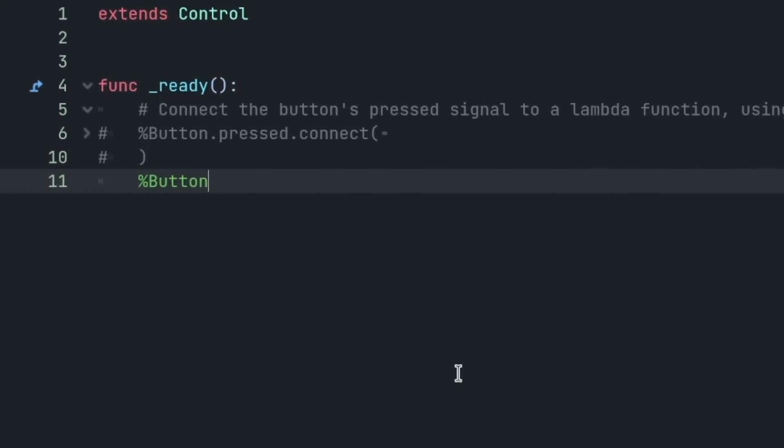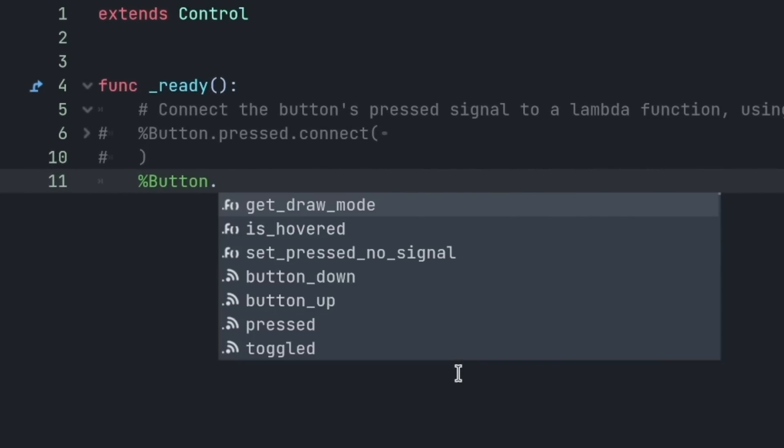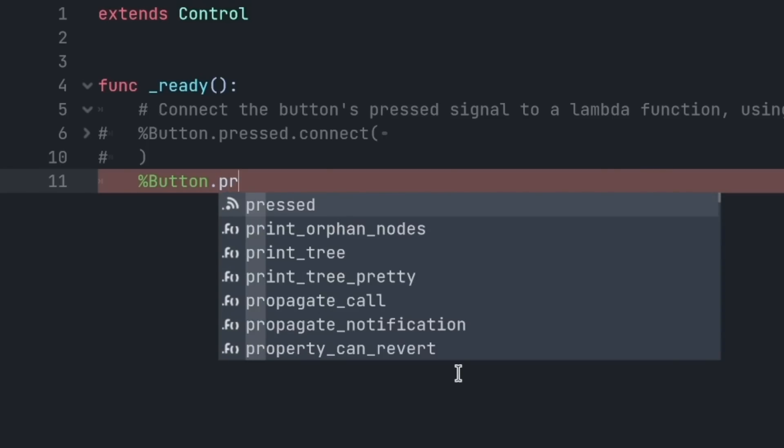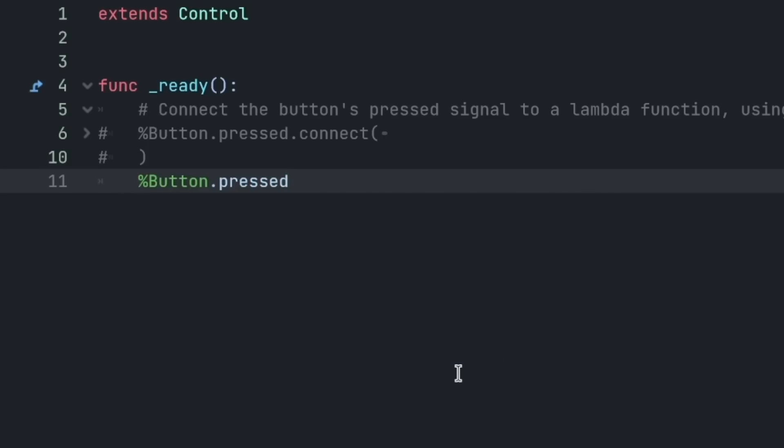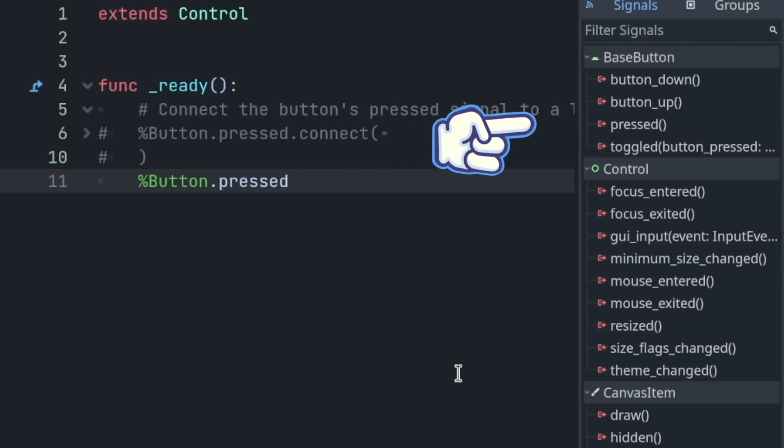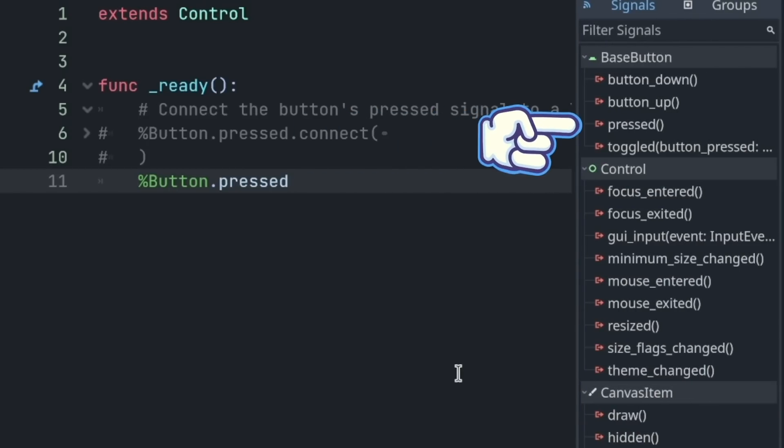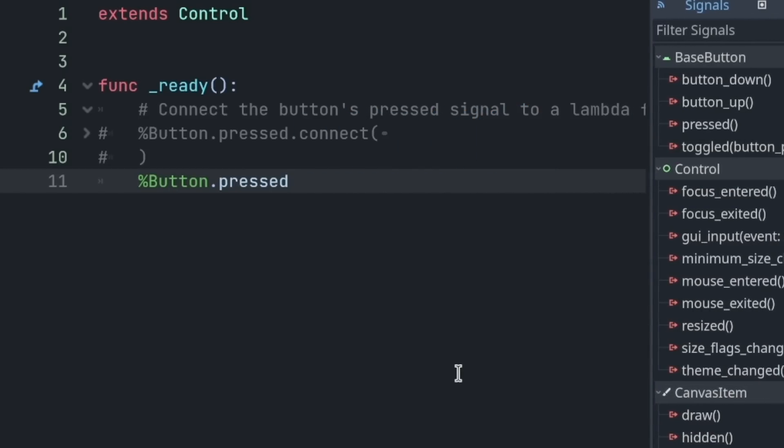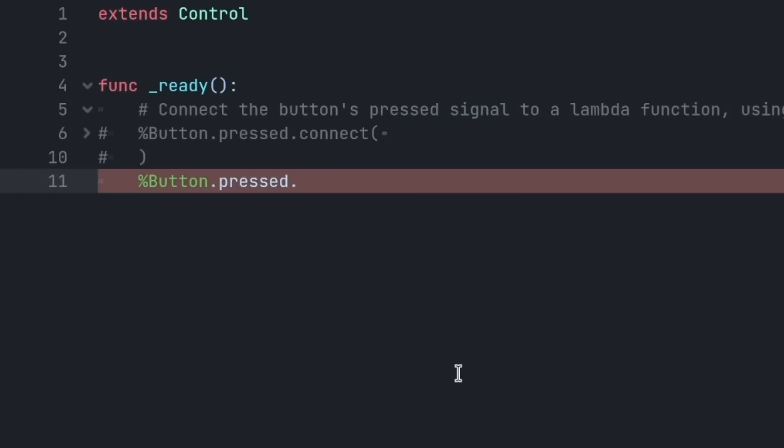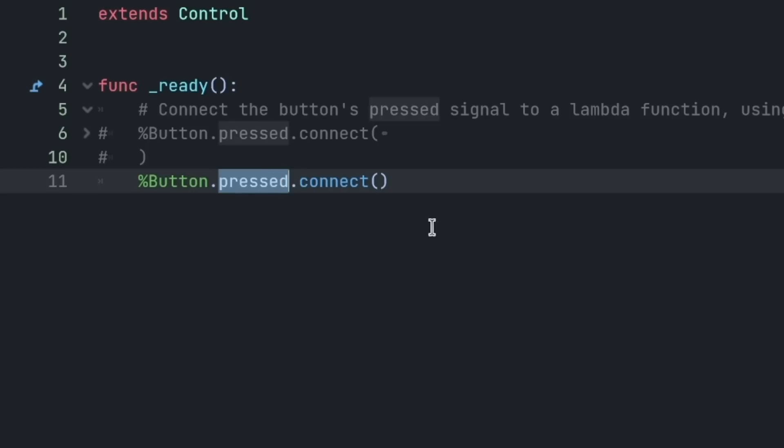Then I'm going to write a dot to access the properties of the button and its signals, and I type the name of the signal. In this case, it's pressed. When you click a button, it gets pressed, and the pressed signal gets emitted. Then I add another dot to access the functions of the signal, and I write CONNECT to connect that signal to something. The CONNECT function expects you to connect to another function, a function that will get called when the button is pressed, allowing you to run any code you want.